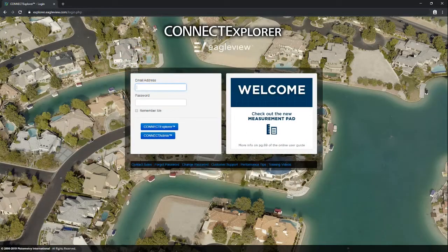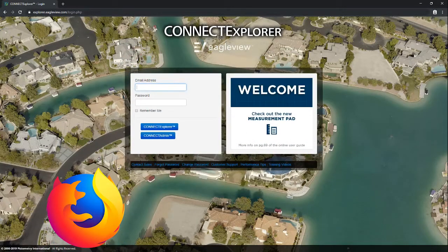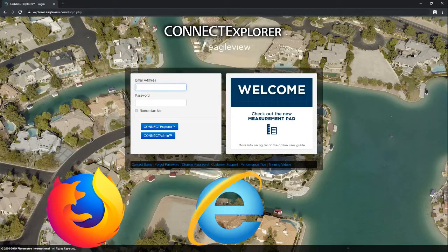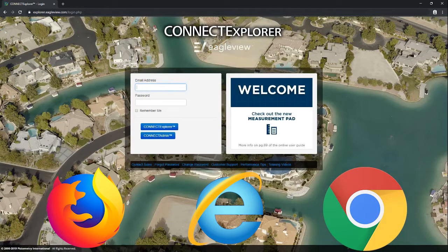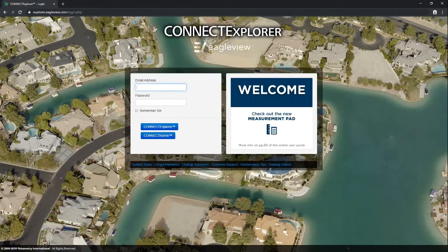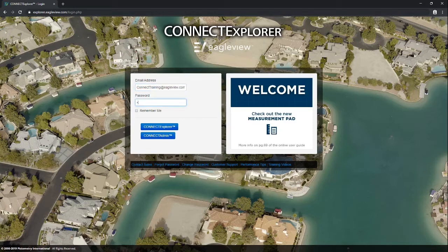To log into your Connect Explorer account, open Mozilla Firefox, Internet Explorer, or Google Chrome and navigate to explore.pictometry.com. On the login page, enter the email address and password associated with your Pictometry Connect account and click the Connect Explorer button.